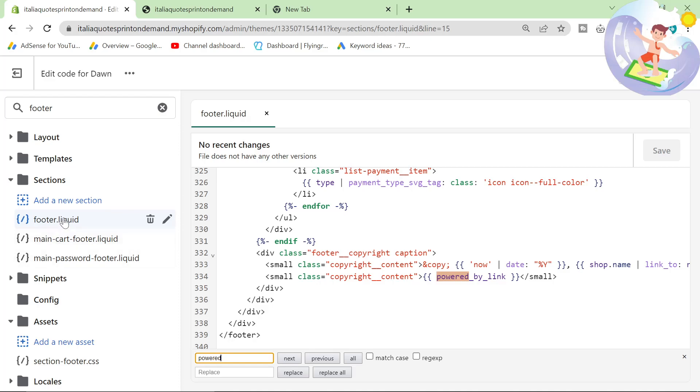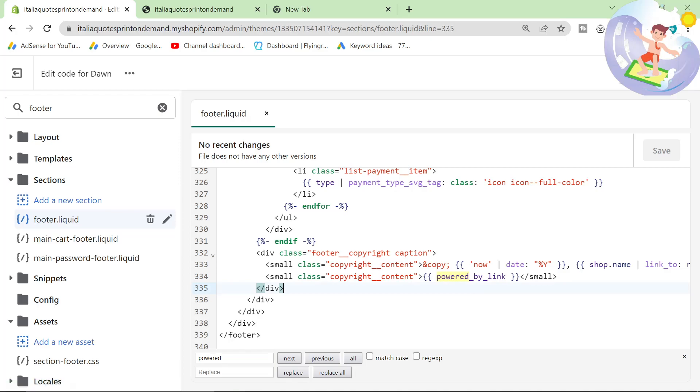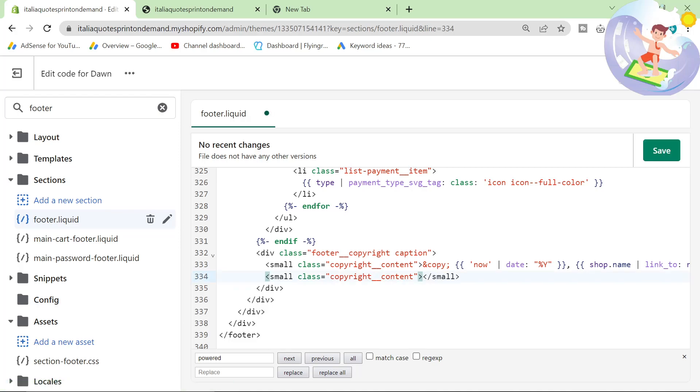Okay, so we just click on footer.liquid, Control-F, Powered. Okay, and then we're just going to remove this. Let's get rid of just these two here, like that, and then save.